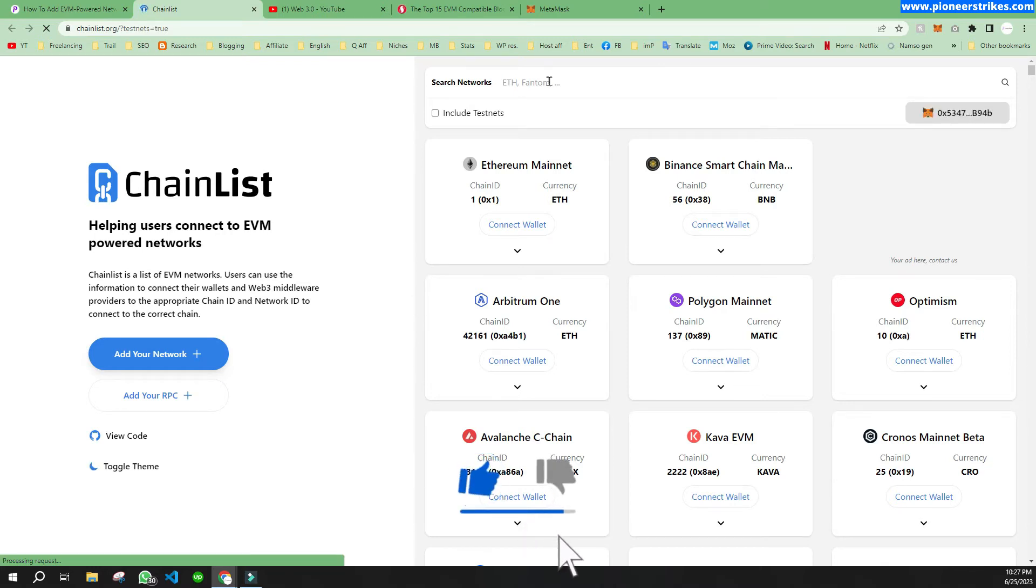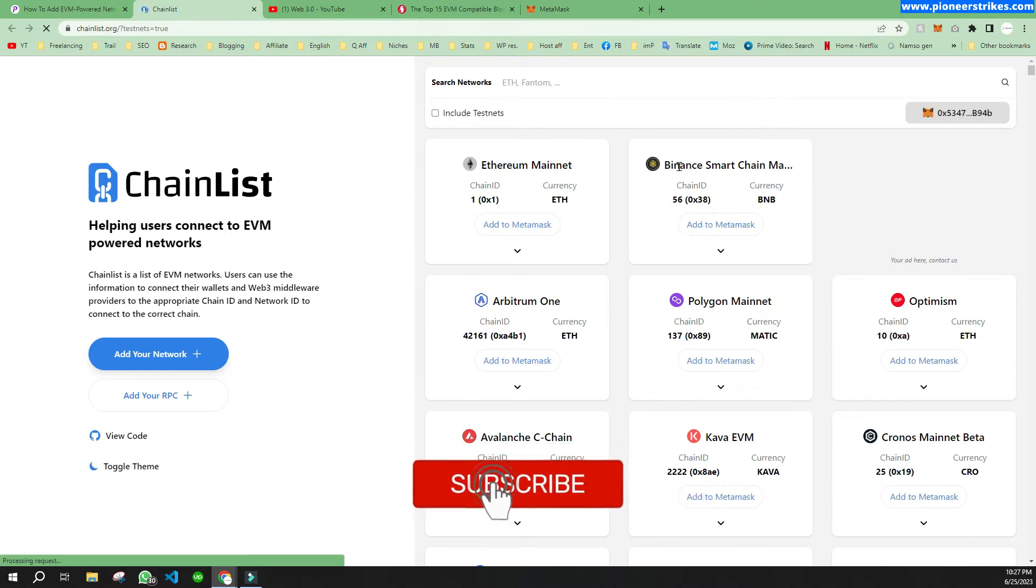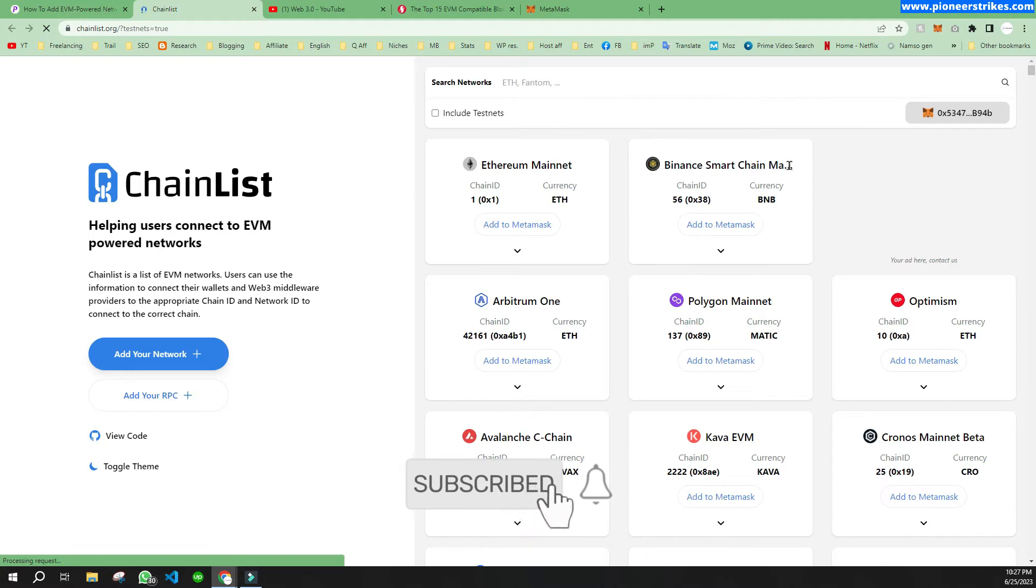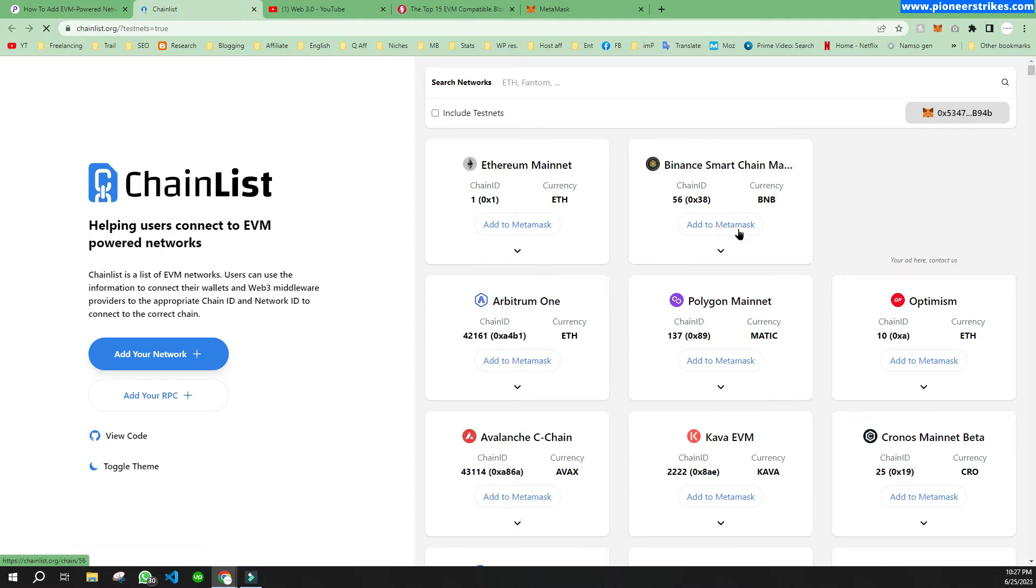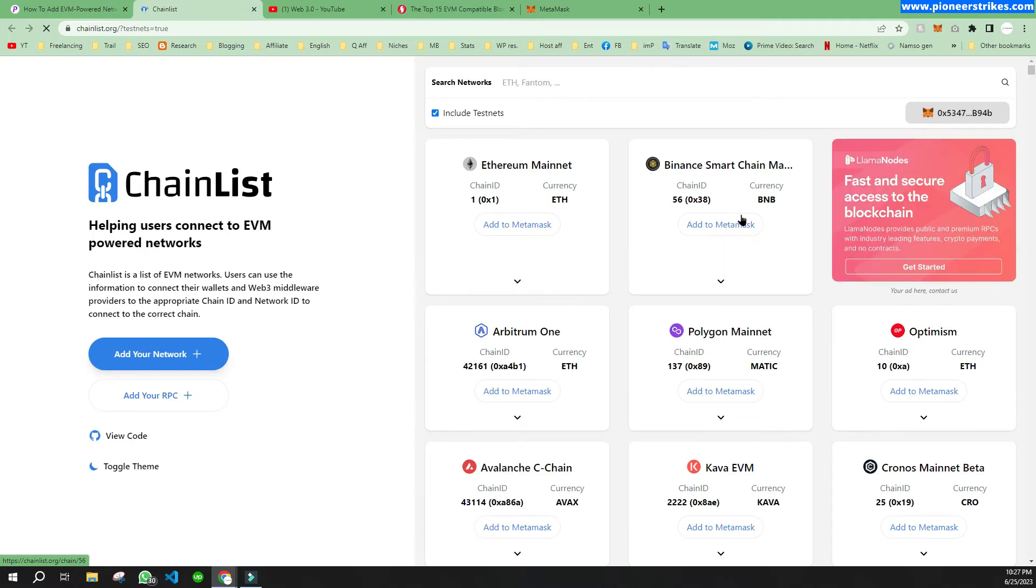Here you can see Binance Smart Chain networks. You will click on 'Add to MetaMask extension'. Before that, just make sure that you have your MetaMask account already logged in to your extension.